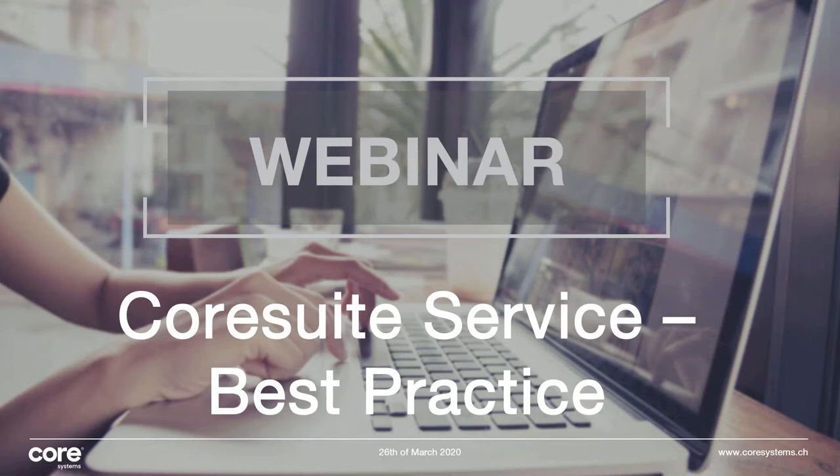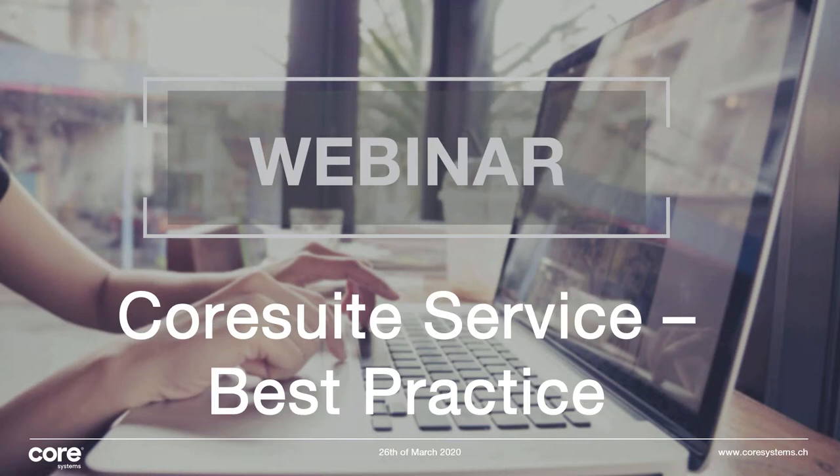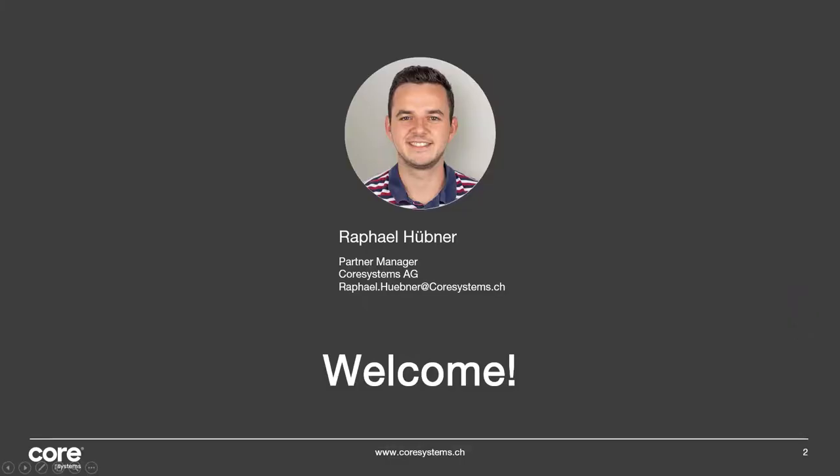So a little bit late but nevertheless with the same topic, CoreSuite Service Best Practice. Here we are with the webinar. My name is, I'm a partner manager working for Core Systems AG and I'm taking care of our partners in Europe, in the US, and in the UK. I'm here today to show you two different cases where we personally used CoreSuite Service for our end customers to gain some more added value.